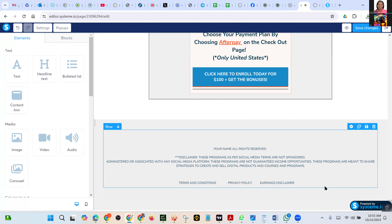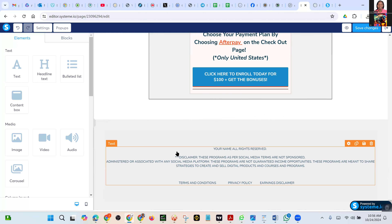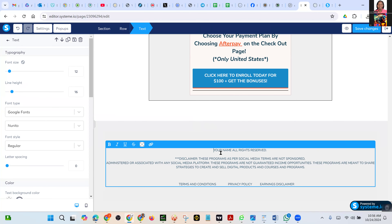Before you go, down below here — your name. All right, reserved. Jeremiah Kendagor. All right, reserved. Your name — the owner of the website. You can write 2024, because that is when your website was launched. Where — at the end? No, right where it is. Yes.